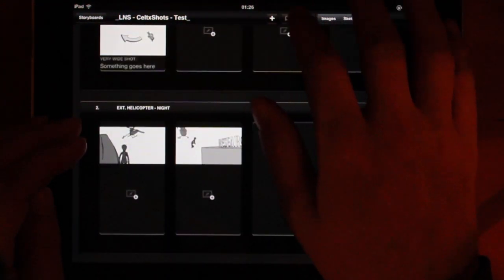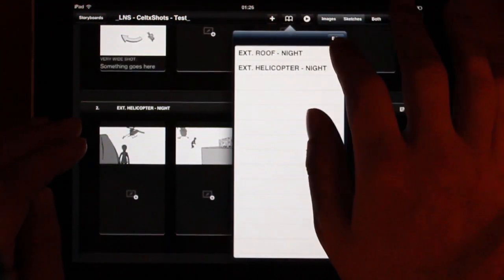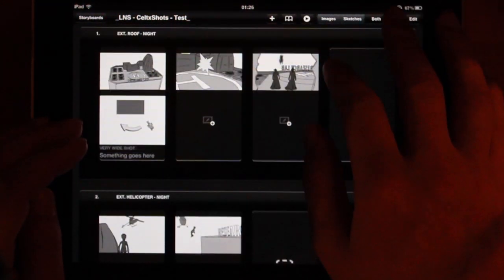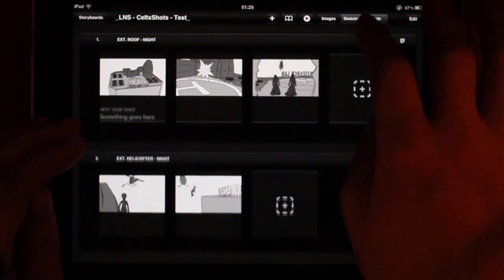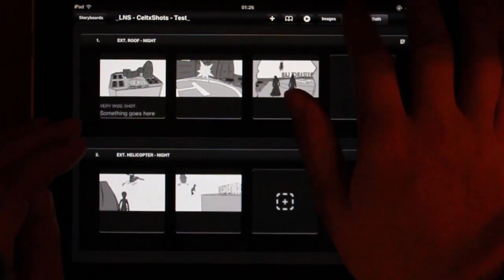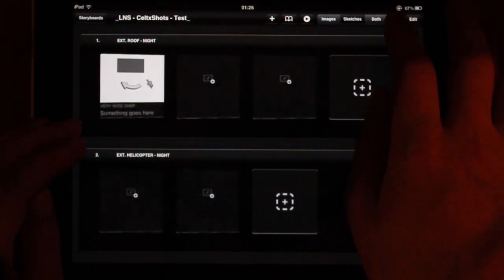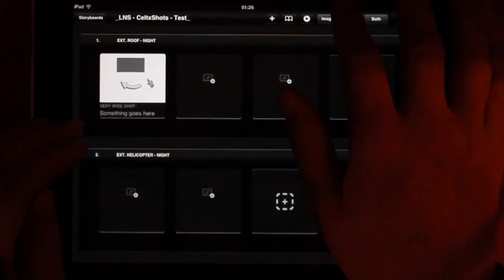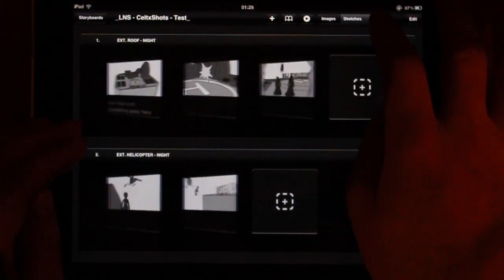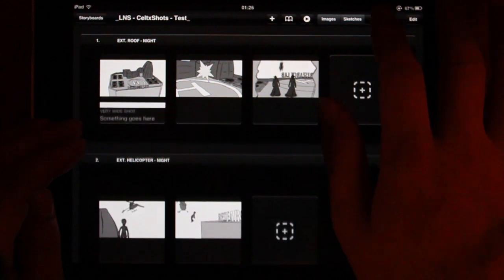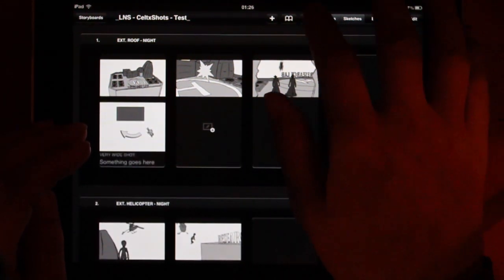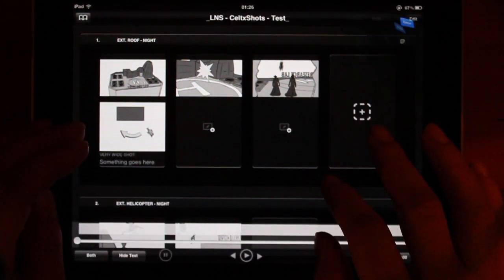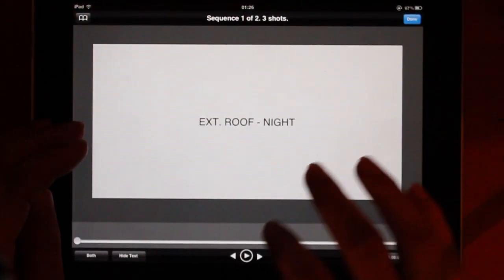And if you have a large storyboard, you can navigate with the scene headings in that menu. And you can switch between only seeing the sketches, only seeing the storyboard images, or seeing both of them at the same time. So you can filter it down a bit.